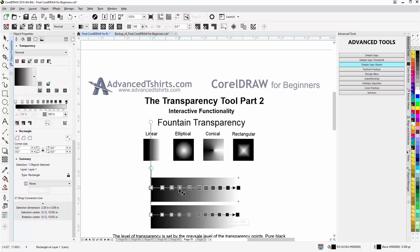So we want to be aware of that because of the levels of transparency we want when we're working with the fountain transparency. And where the level of transparency is pure black, 100%, sliding back through black into white, 0% transparency.